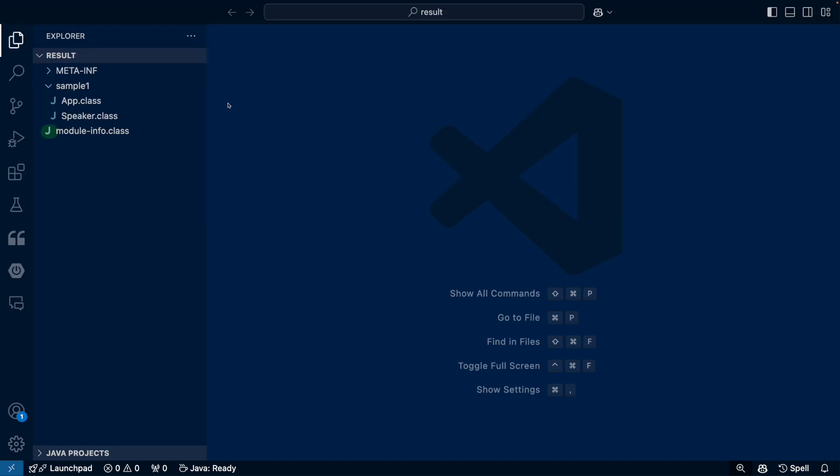The module-info.class file here just gives some extra information about the module and how it interacts with other modules. But this file was created by Eclipse, and it's not necessary to run a jar file. So you can ignore it for now.